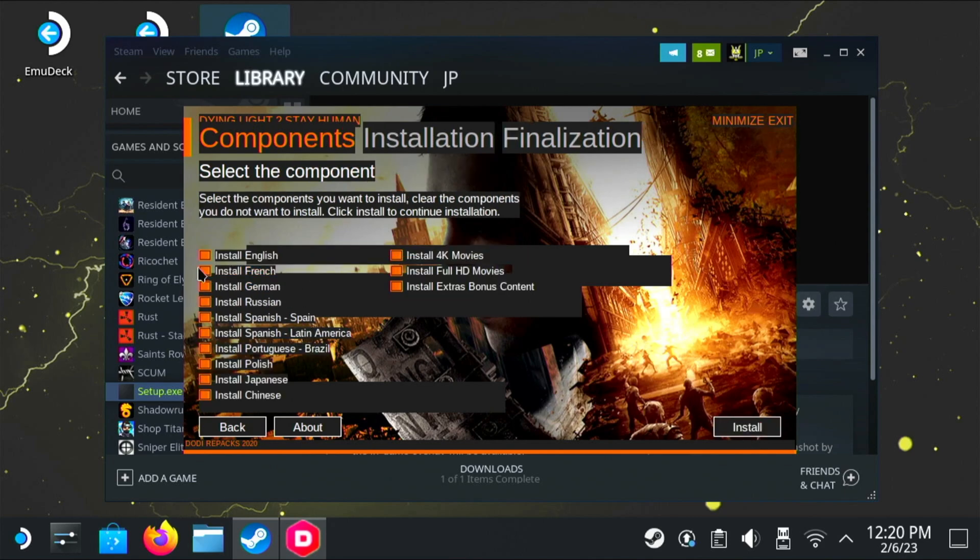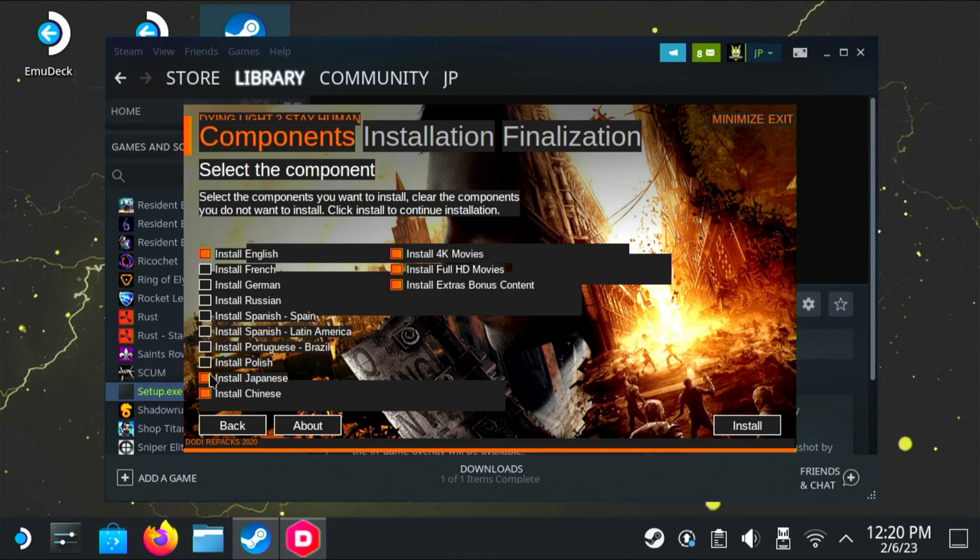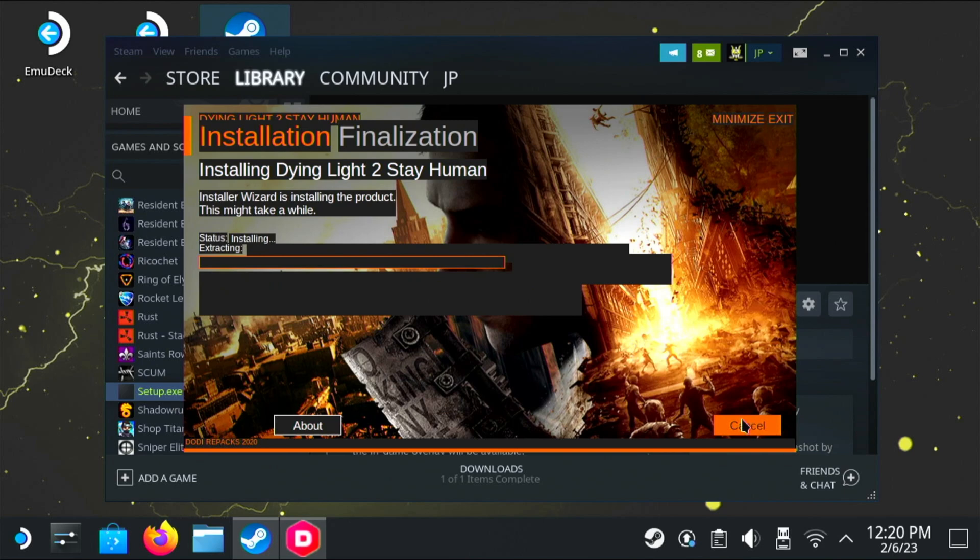Here we have a bunch of options. Now of course I'm English speaking, so I only want to install the English version. Obviously you would pick the language that you wanted. I'm going to leave the 4K and Full HD videos and the extra content. Then I'm going to hit proceed. Of course as you know this might take some time, so let's jump ahead to when this install is done.